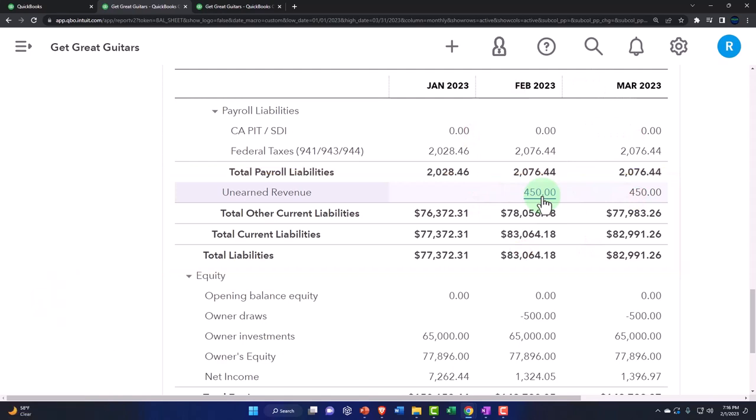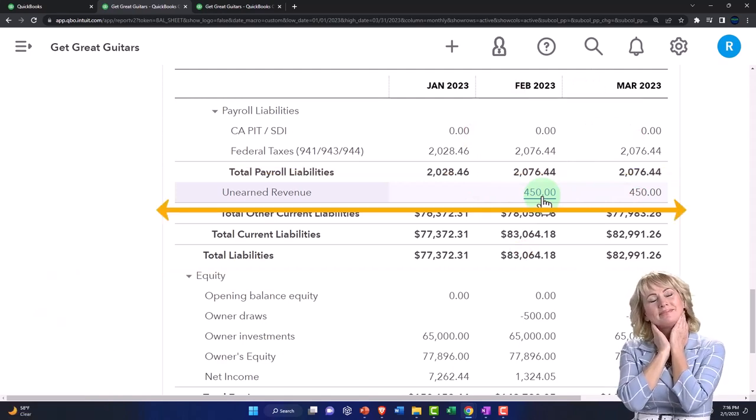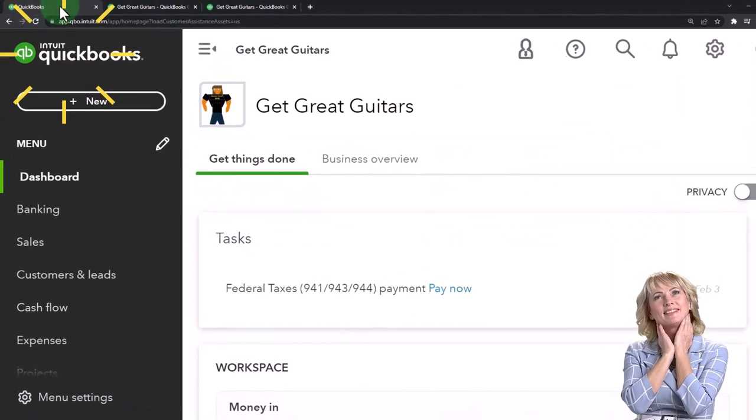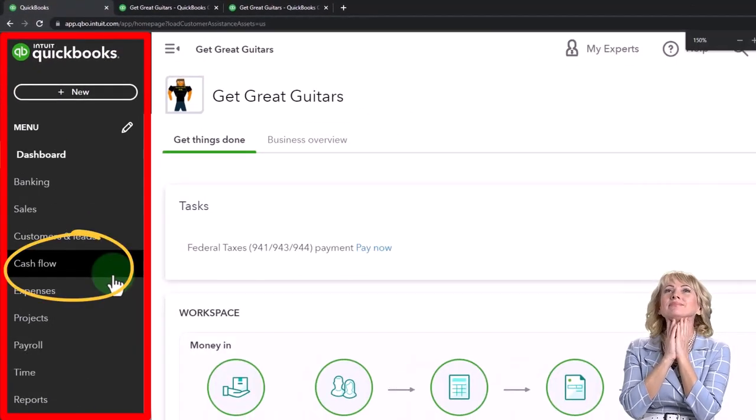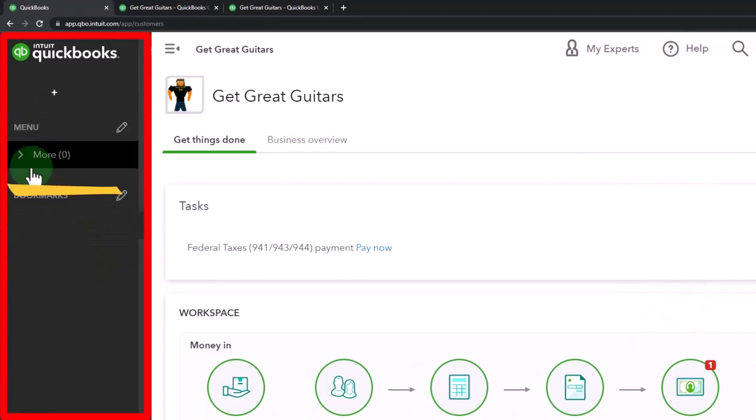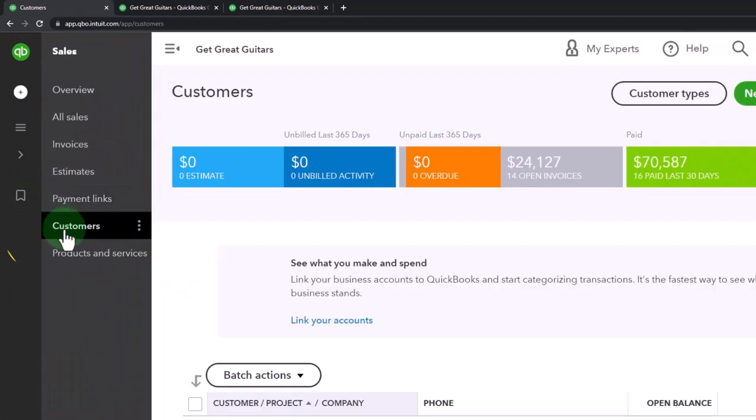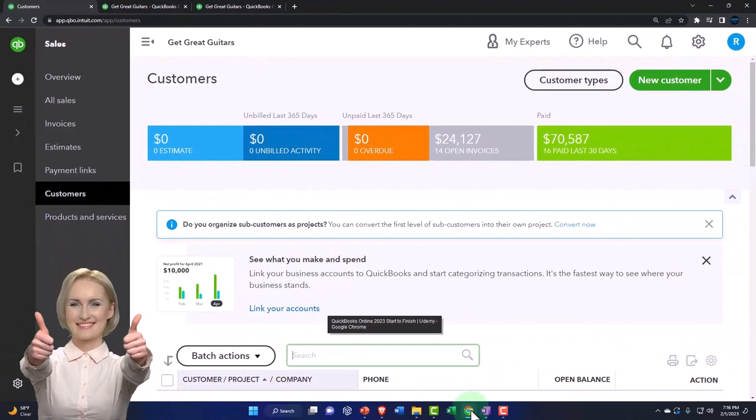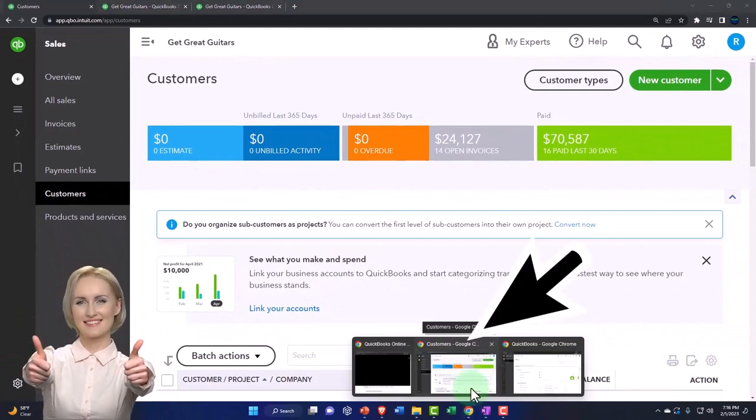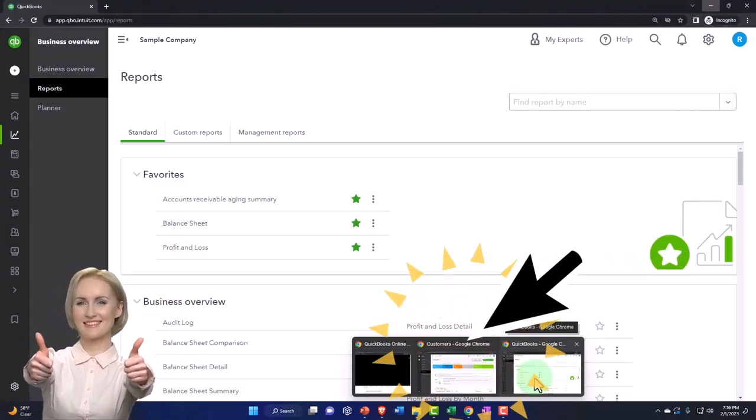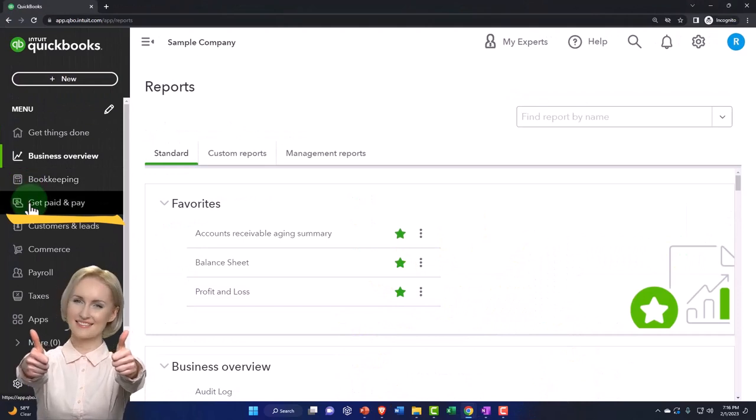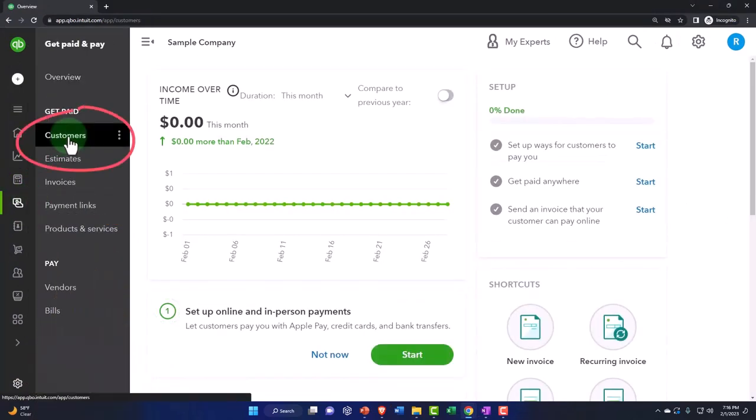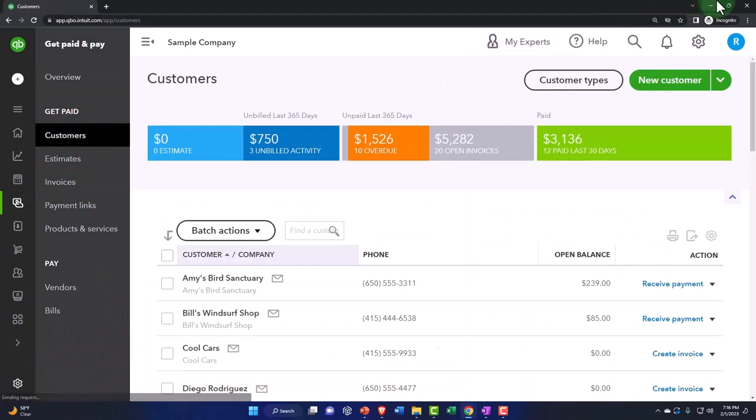So if I go back to the tab to the left and we go down to sales, which is the customer center, and then into customers. If you're in the business view, by the way, that would be under the get paid and pay area and then the customers—that's where the customers are located.